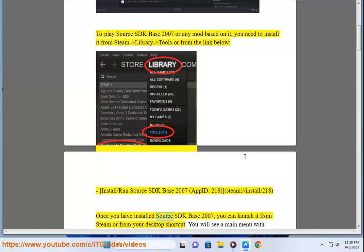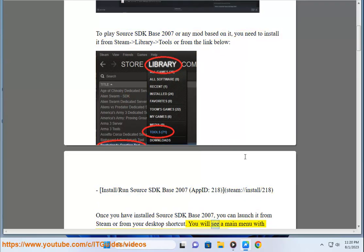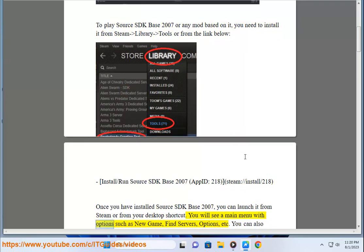Once you have installed Source SDK Base 2007, you can launch it from Steam or from your desktop shortcut. You will see a main menu with options such as New Game, Find Servers, Options, etc.